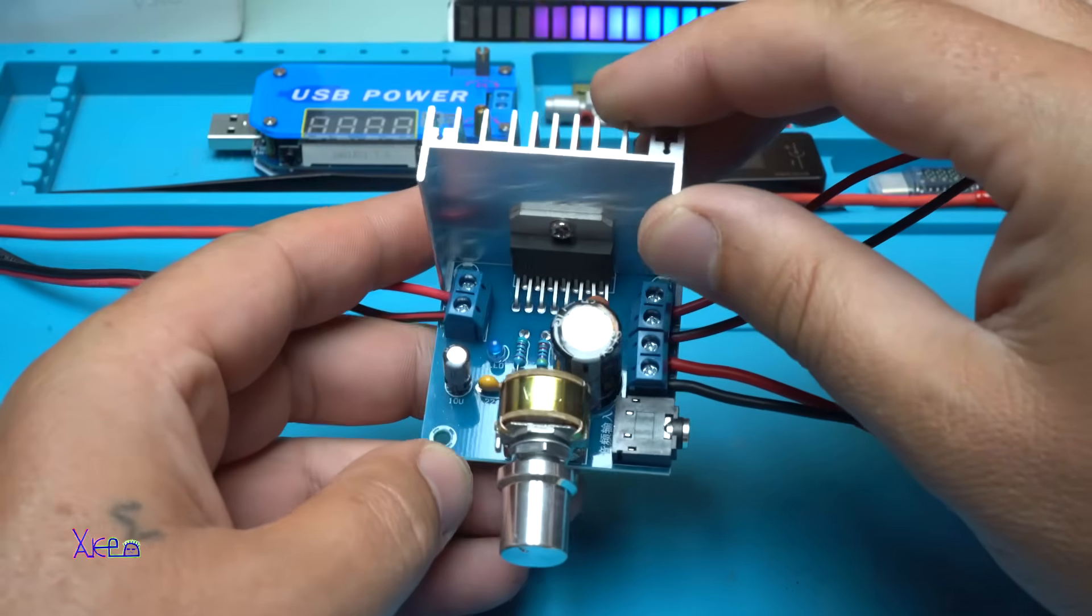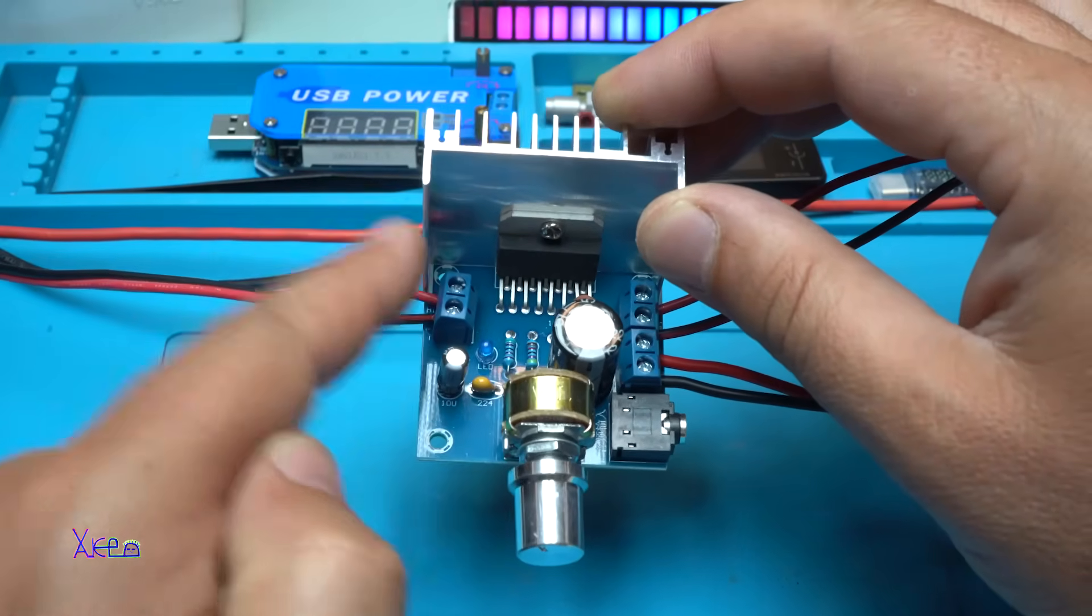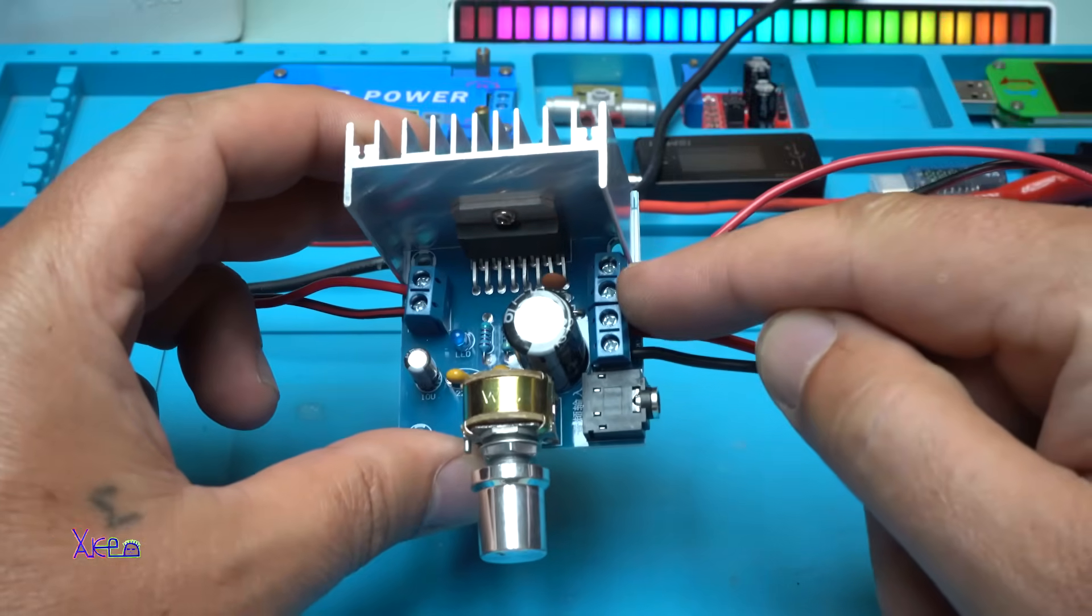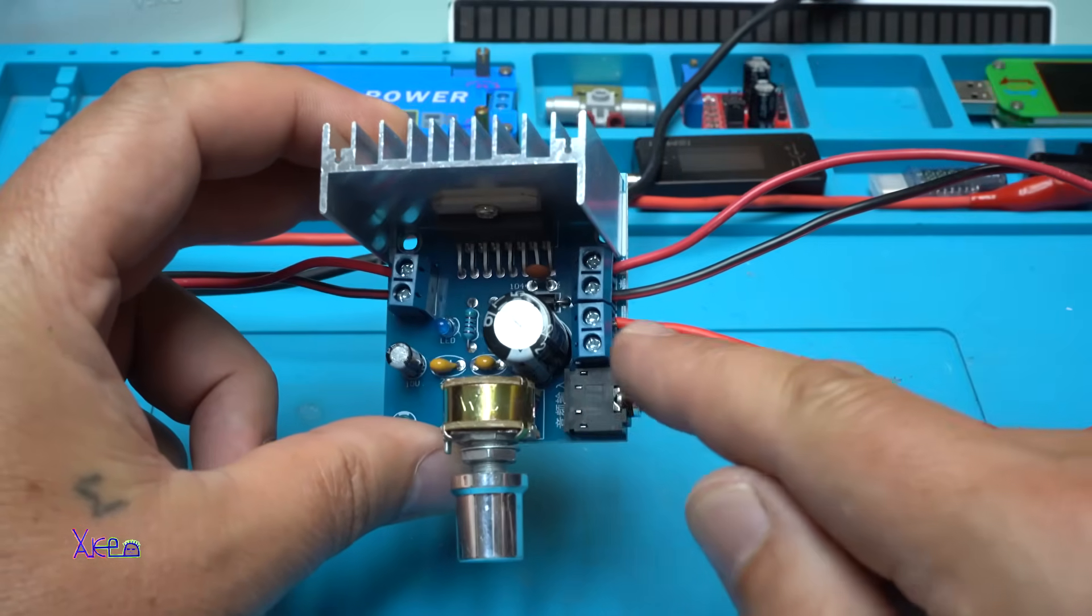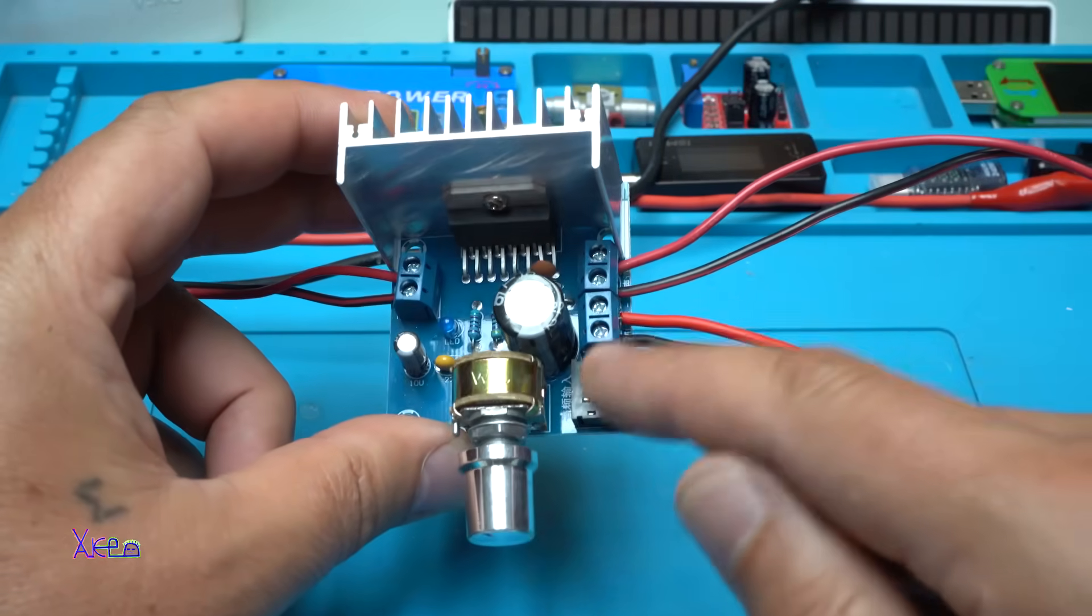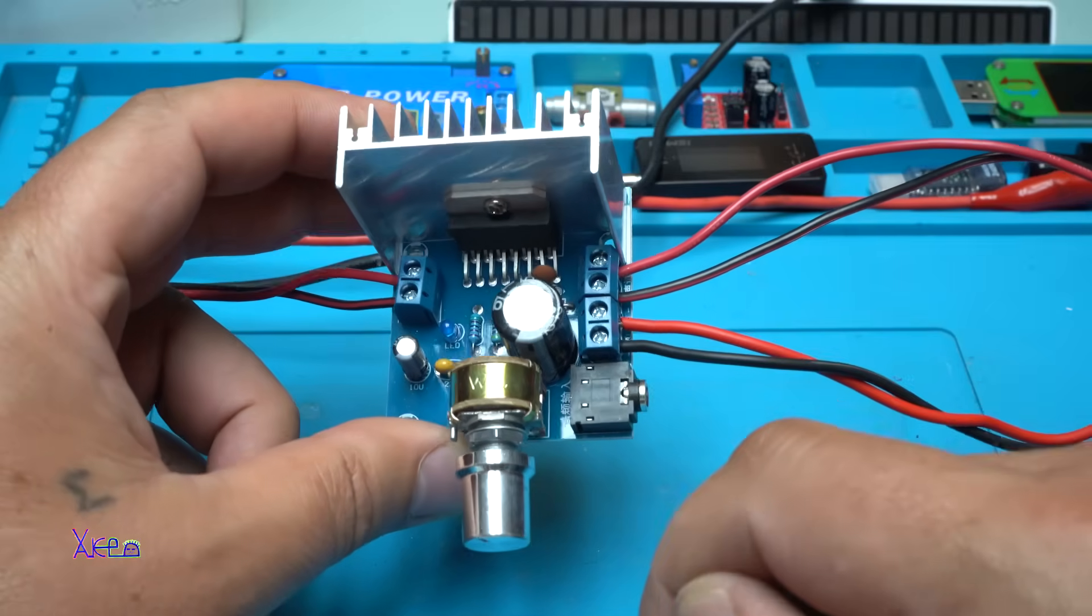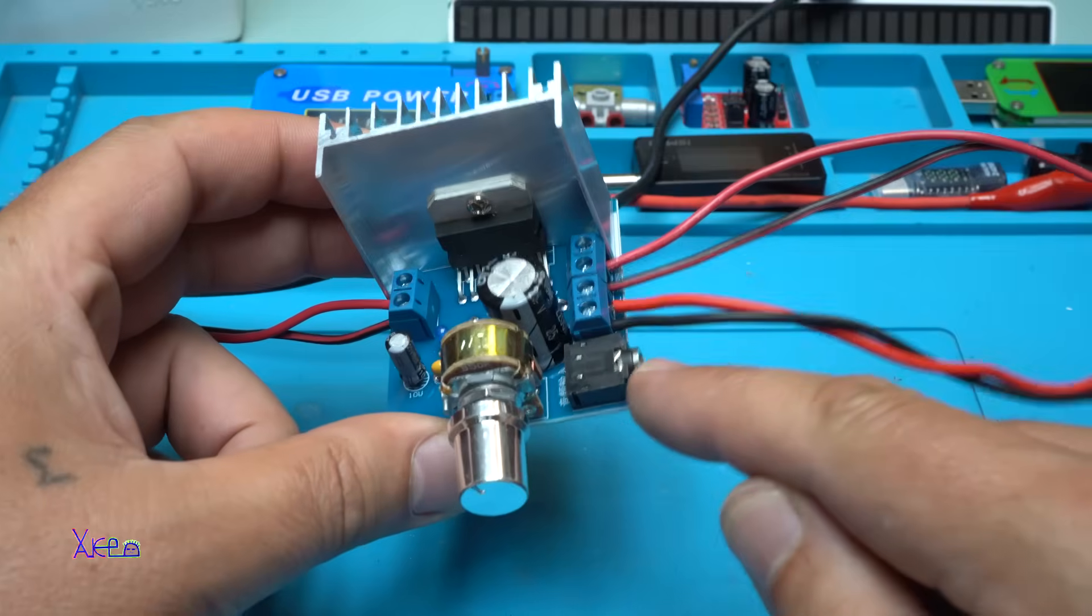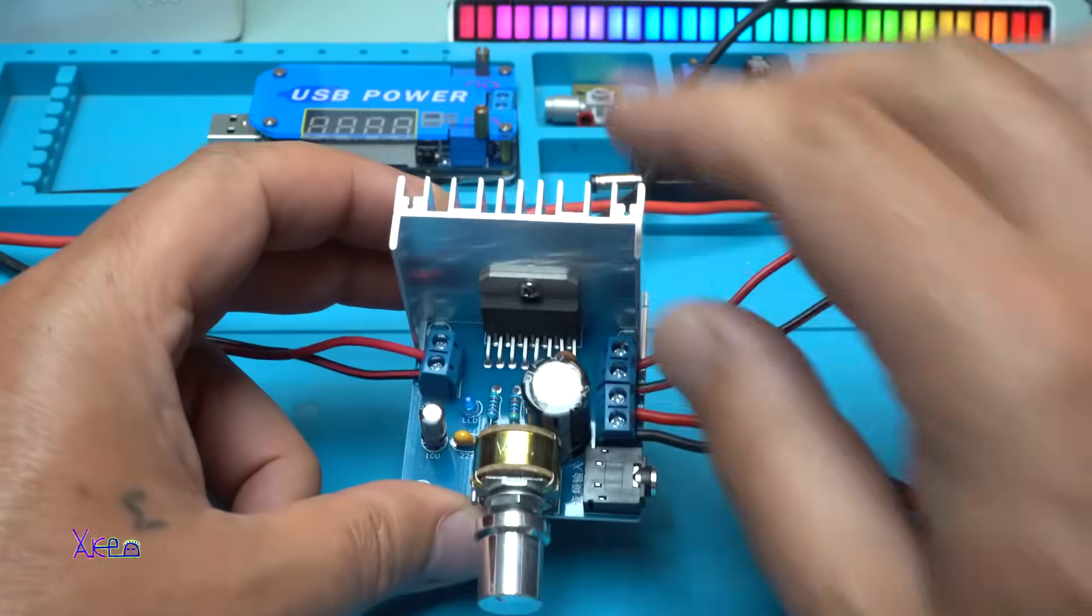Everything is connected. The left speaker on this side and the right speaker on this connector. We have wires for powering this amplifier, positive and negative. The input voltage will be 12 volts. Here we'll go audio input.